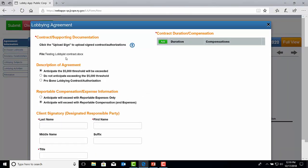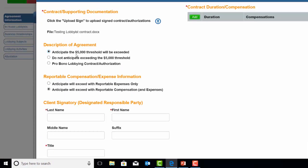Under Description of Agreement, you will be required to select either Anticipate will exceed with reportable expenses only, or Anticipate will exceed with reportable compensation and expenses. Then, under the Client Signatory — which is the Designated Responsible Party section — you are required to enter the name of the Chief Administrative Officer or responsible party that signed the Contract, Written Authorization, or Lobbying Agreement form. It is required to enter their business title as well.